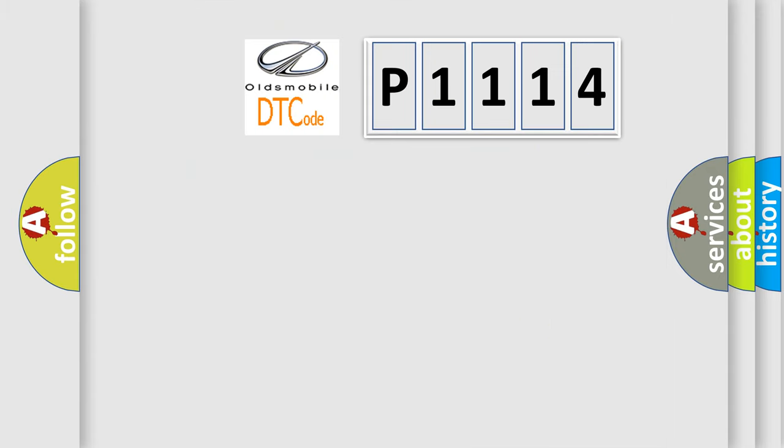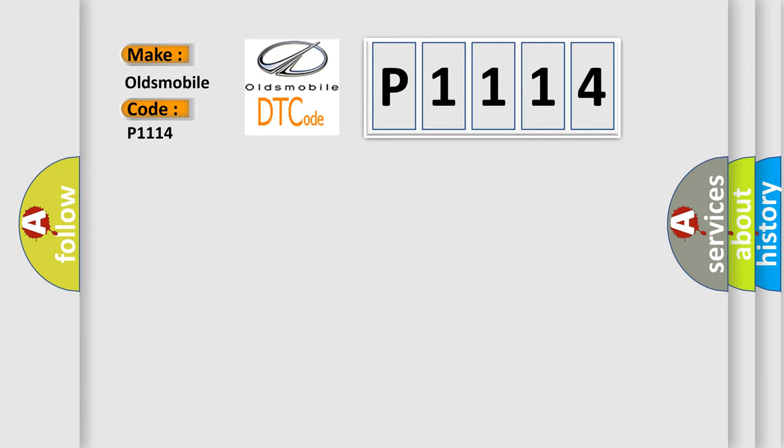So, what does the diagnostic trouble code P1114 interpret specifically? Oldsmobile car manufacturers.